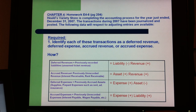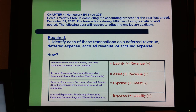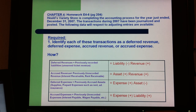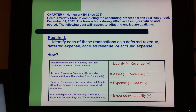What is deferred revenue? It's previously recorded liabilities, such as unearned ticket revenue. What is accrued revenue? Accrued revenue is previously unrecorded revenue, something like interest receivable or rent receivable. Deferred expenses means previously recorded assets — supplies, prepaid expenses such as rent, advertisement, insurance. Accrued expenses means previously unrecorded expenses such as interest payable, wages payable, etc.